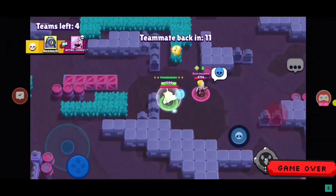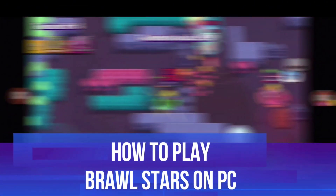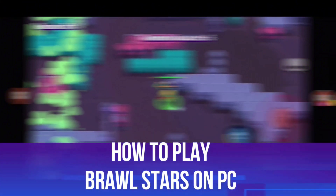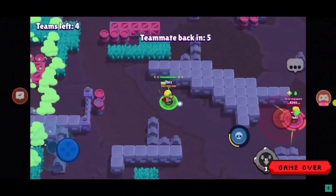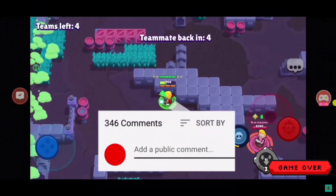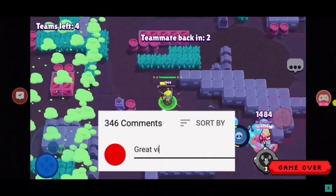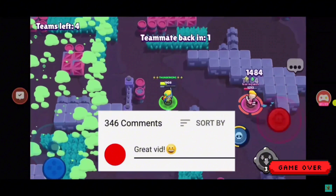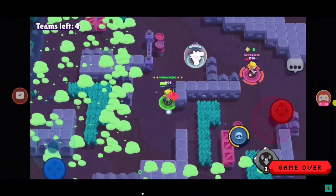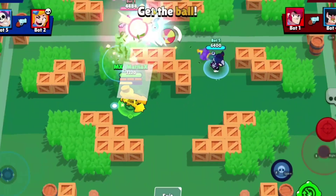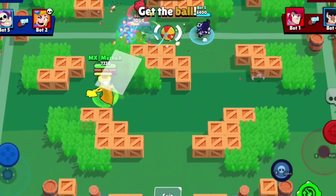In this video I will show you how to play Brawl Stars on PC. If you do have any questions or comments regarding this tutorial, feel free to drop that down in the comment section below the video. With that being said, let's jump straight into it.